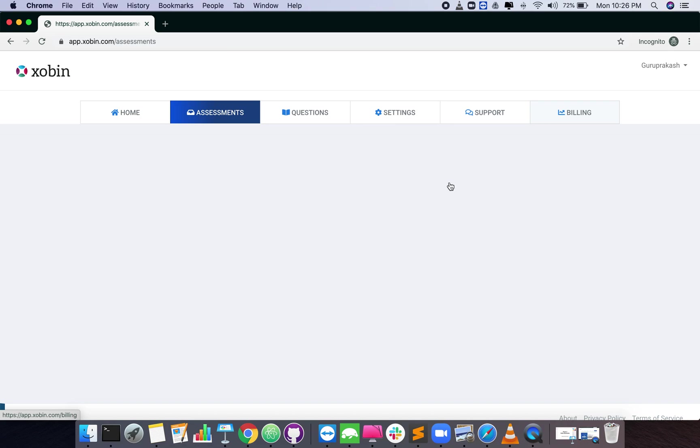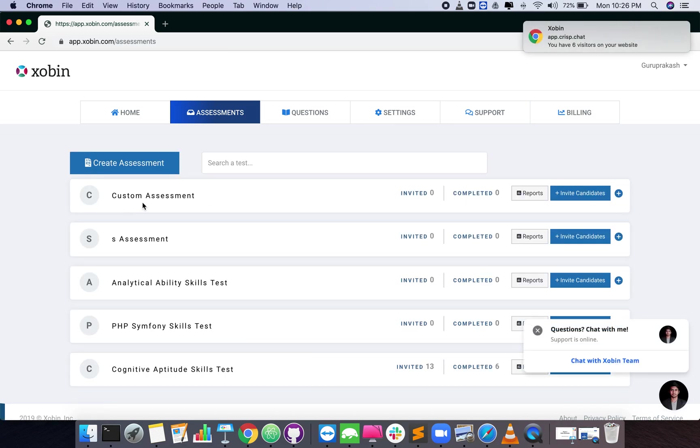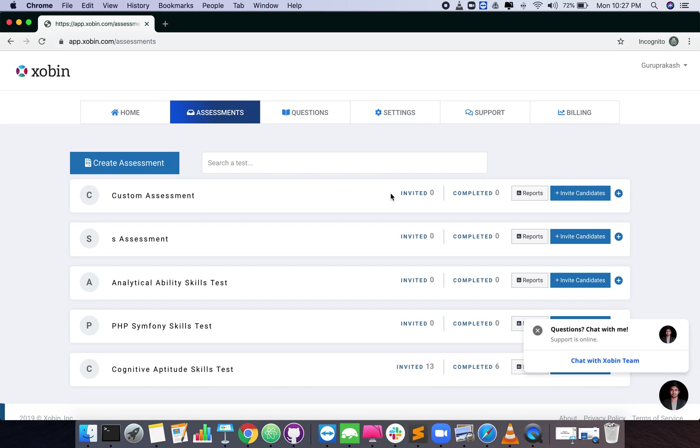You have now created your custom assessment. In the next video we will learn how to invite candidates to the assessment.